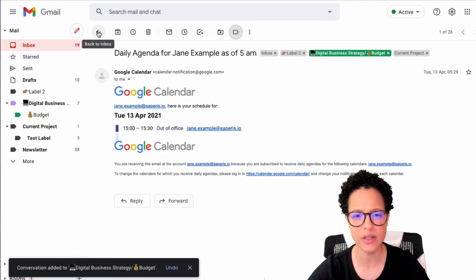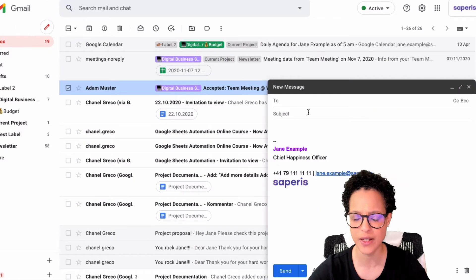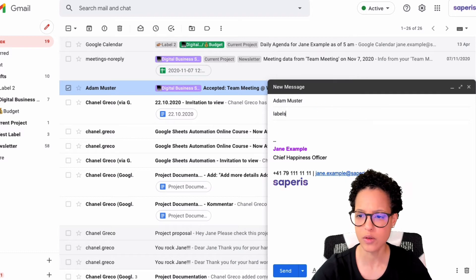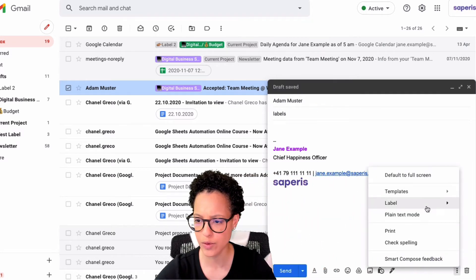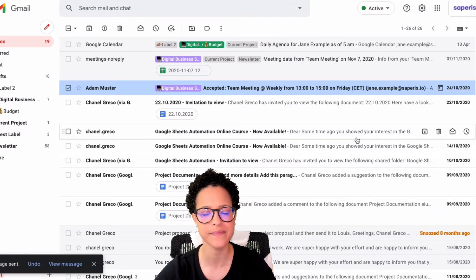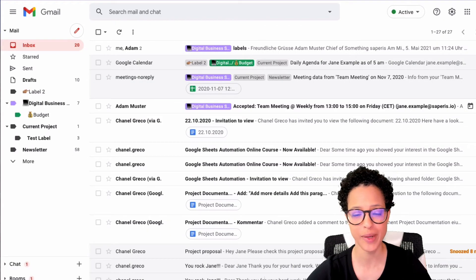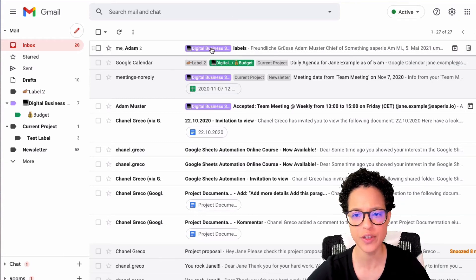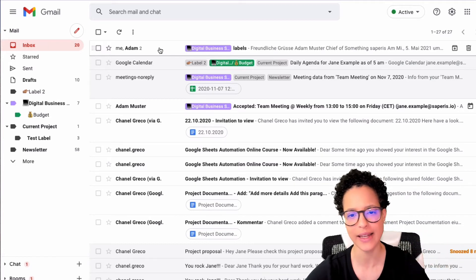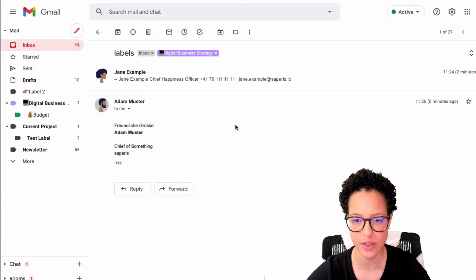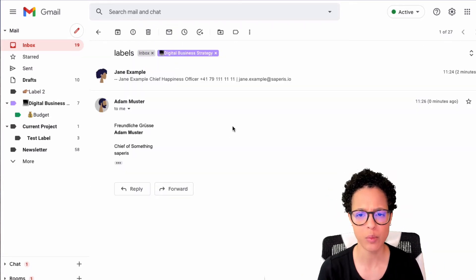Here's a bonus tip: you can label outgoing messages too. I'll compose a new message and add a label to it before sending. When Adam replies, the incoming message already has that label applied — that's why you might want to use labels on outgoing messages.